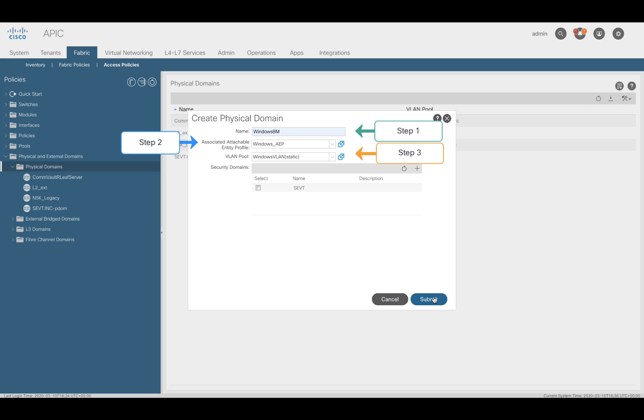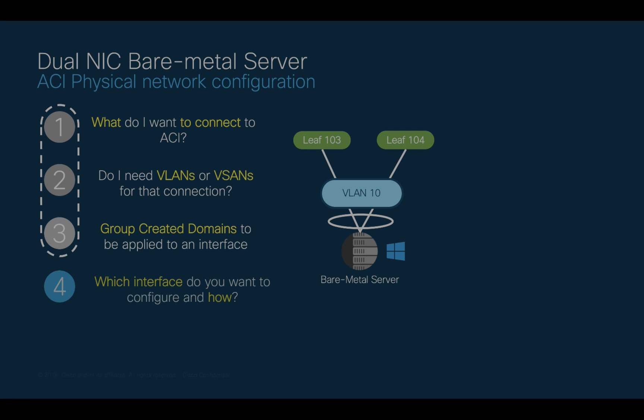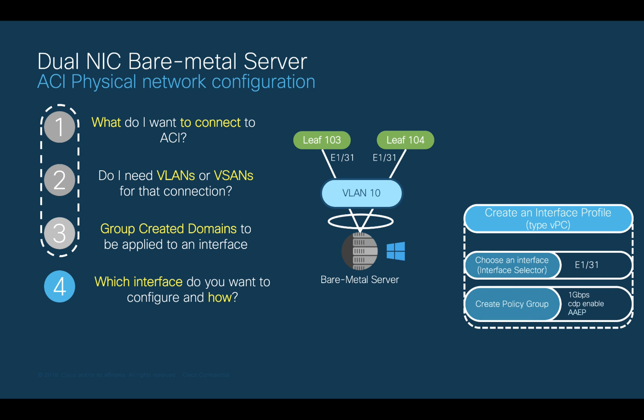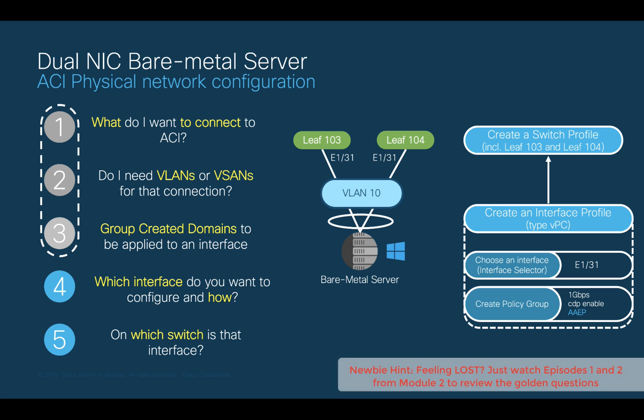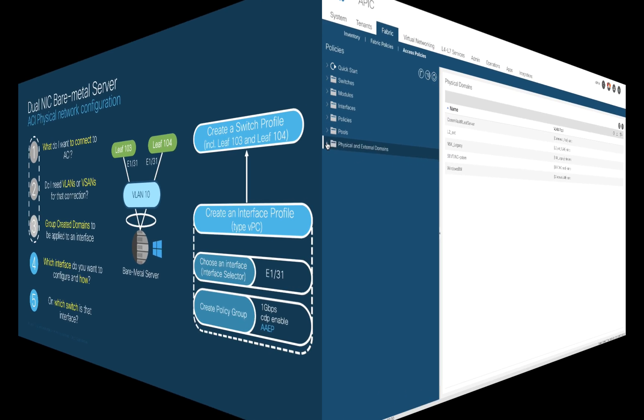From here, we need two more steps if you remember. We need to choose on which switch and interface we will connect this server to. In our case, we want LEAF 103 and LEAF 104 on port 131 running at 1 gig to connect our server.